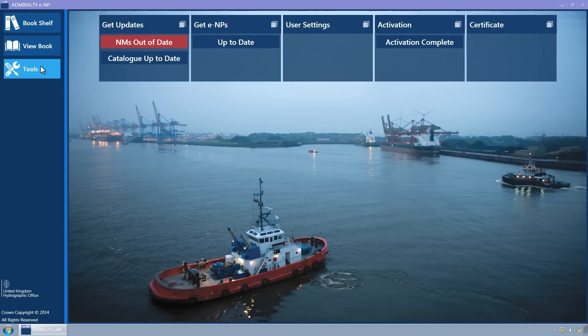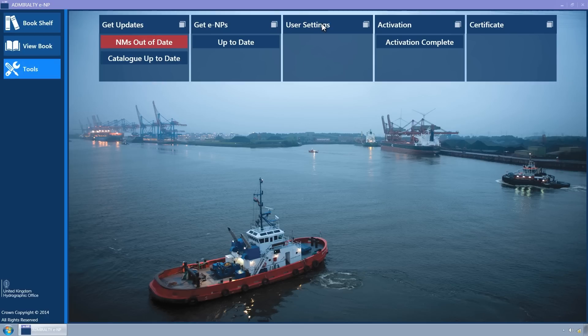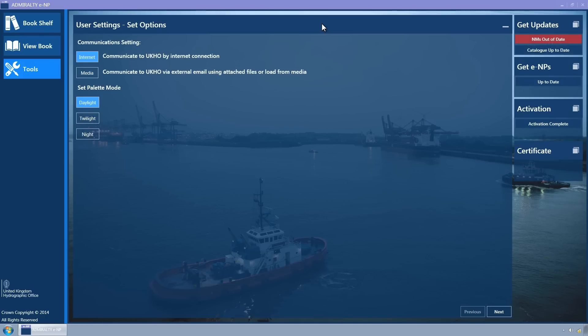This shows tiles, each of which represents a wizard. Some of these display status information. Click on the User Settings tile to expand it. The Set Options wizard page is displayed. Now click on the Next button.